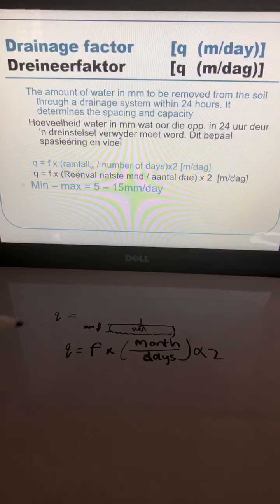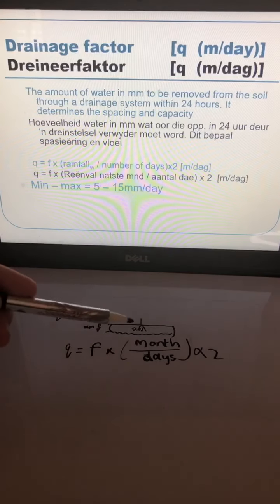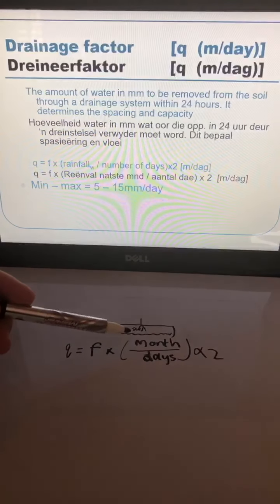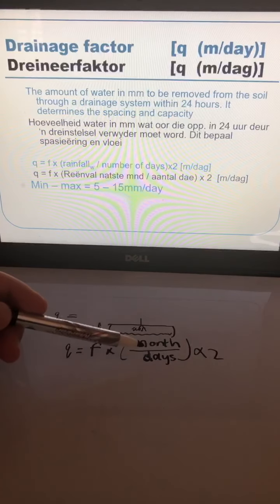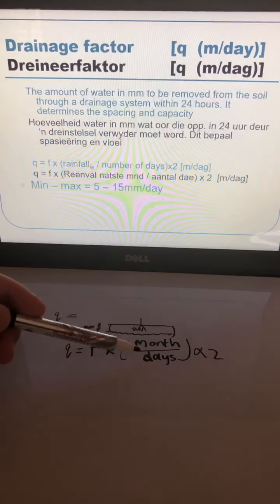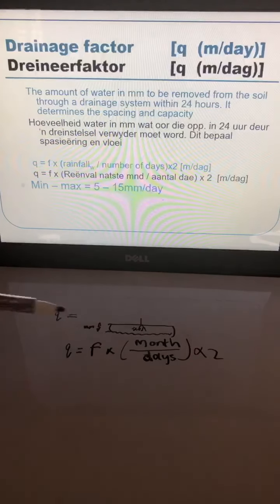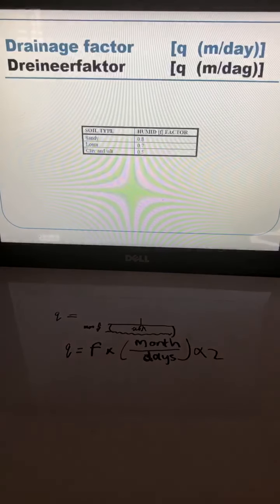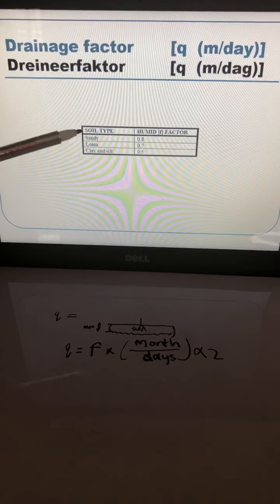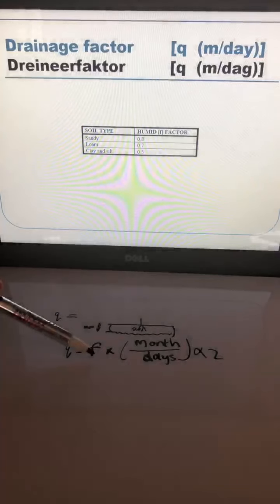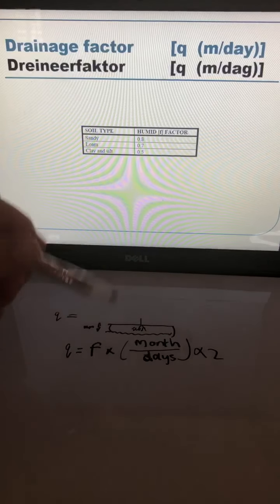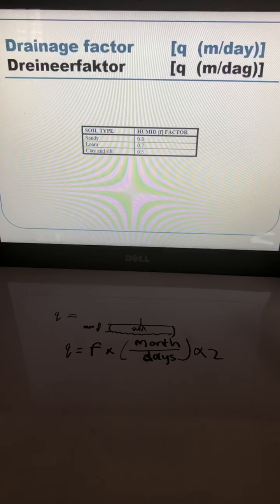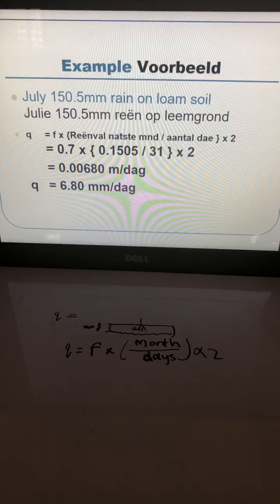The only things you need to calculate your drainage factor are the rainfall in the month with the most rain, divided by the days in that month to give you rain per day, and then F. F depends on the kind of soil you have — it's a constant. If you look at this slide: sandy soil gives F = 0.8, loamy soil gives F = 0.7, and clay or silt gives F = 0.5.